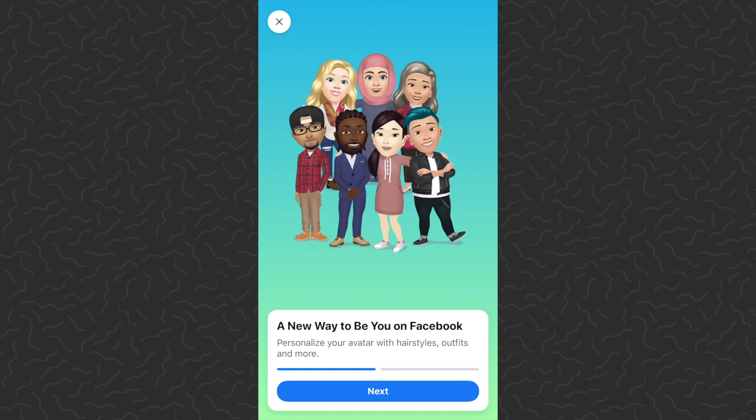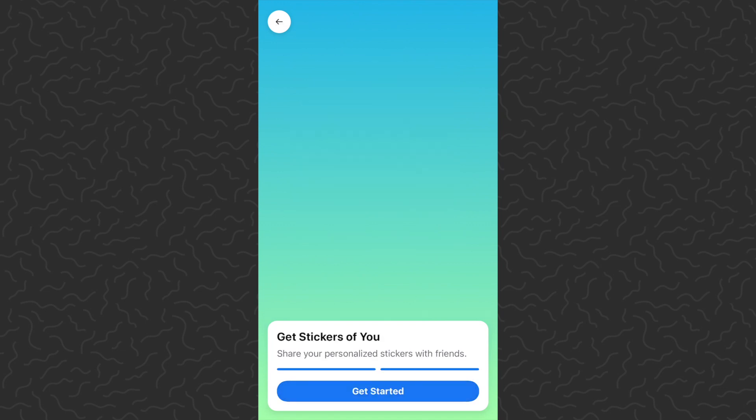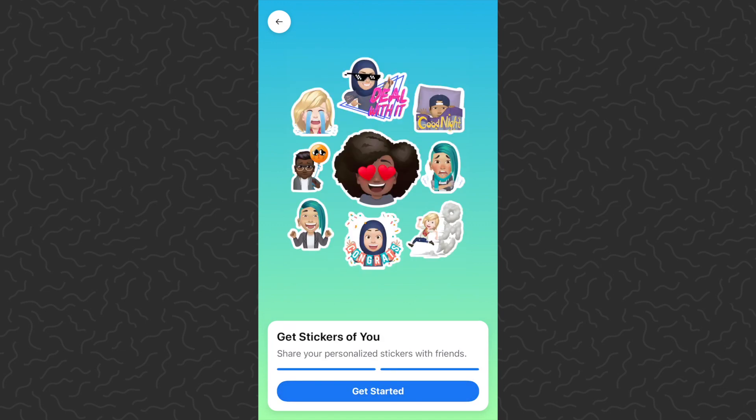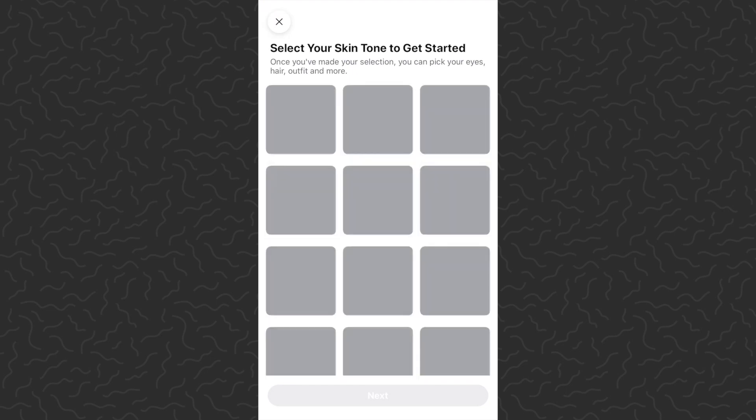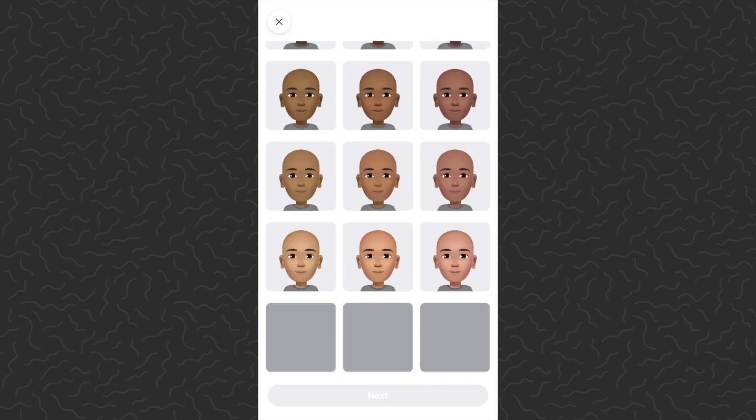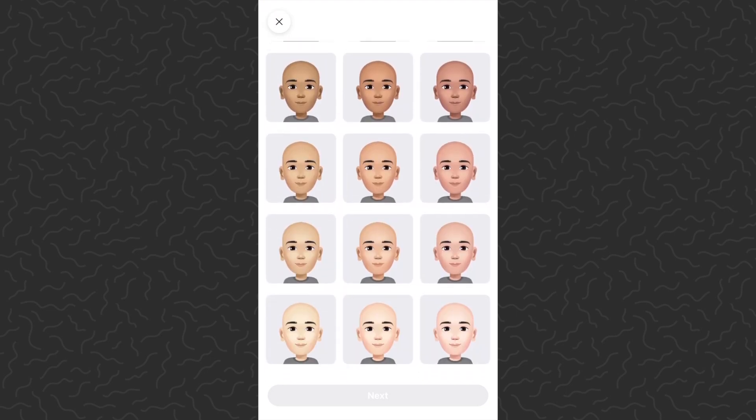It's going to bring up the creation screen — a new way to view you on Facebook. Personalize your avatar, and so on. Tap Next. Get stickers of you, share your personalized stickers with friends, and then you would just want to tap Get Started.